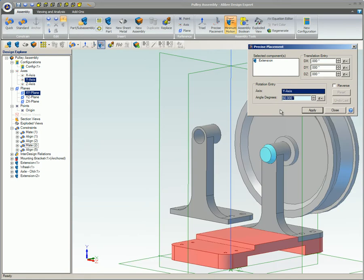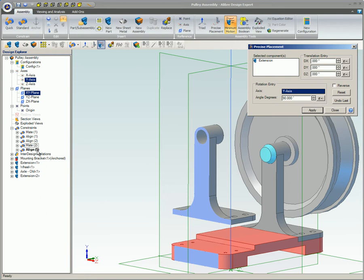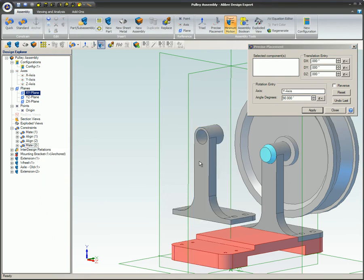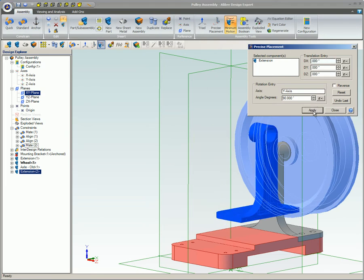Keep in mind that existing Assembly Constraints will override the Precise Placement tool, so if a part refuses to move or rotate, check to see if an Assembly Constraint has locked the part in place.